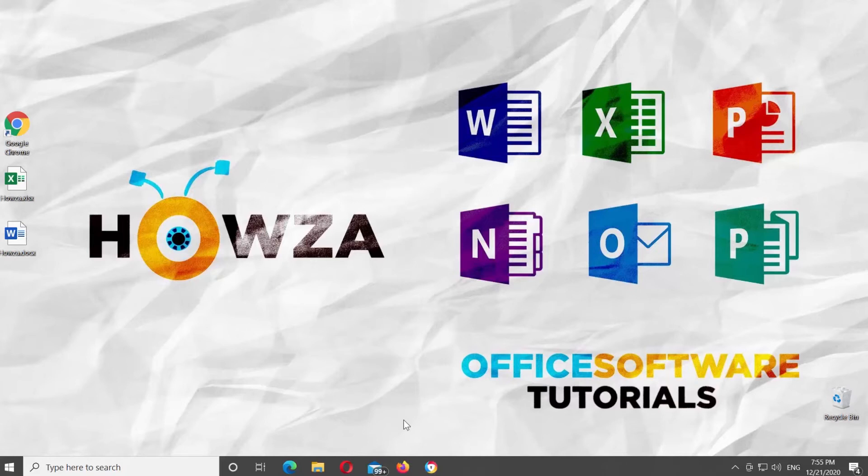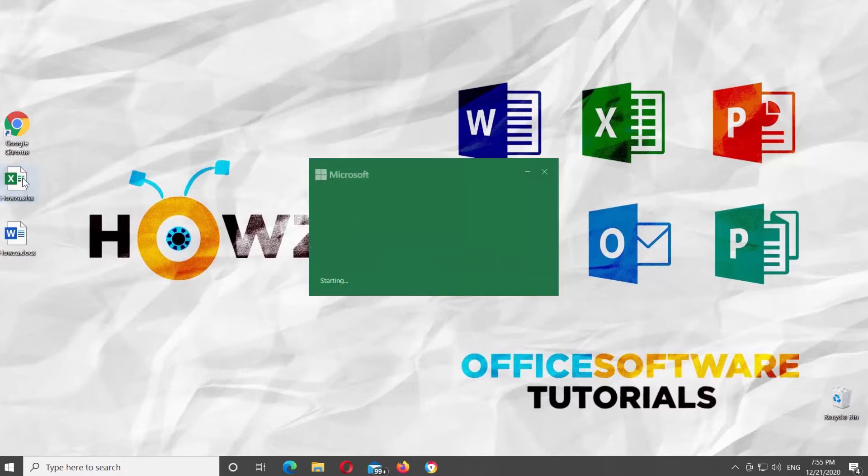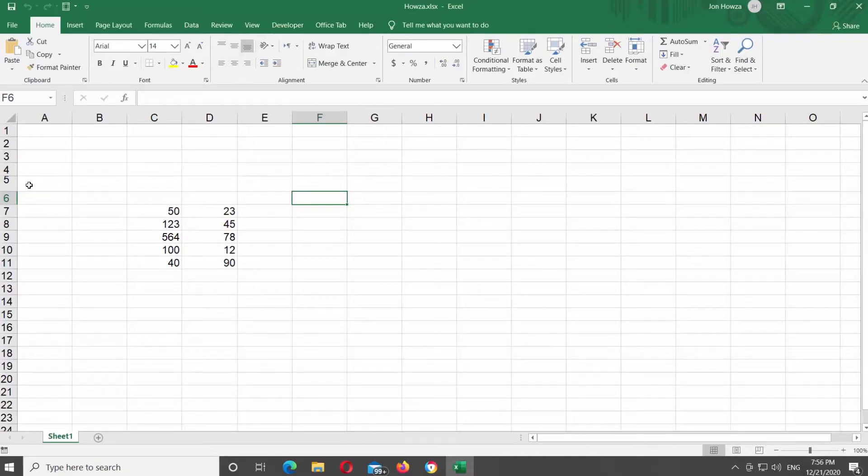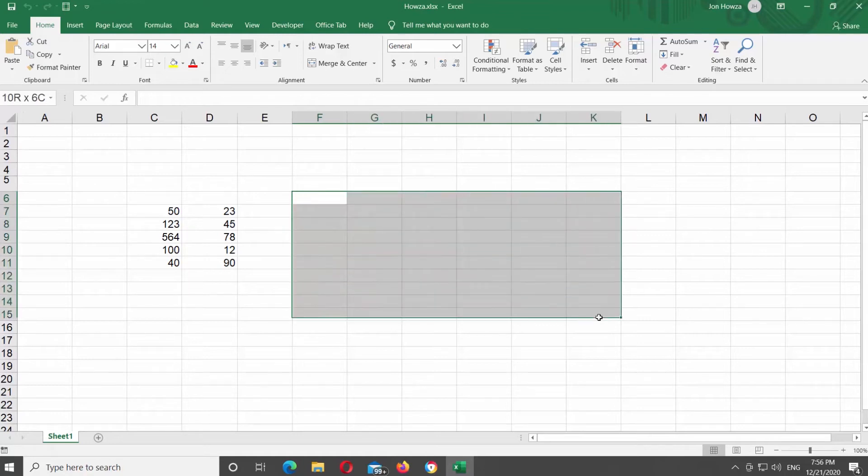Hey! Welcome to Hauser channel! In today's lesson, we will teach you how to erase cell border in Microsoft Excel. Open Microsoft Excel, or the Excel document that you need. First, we need to create a table with borders.